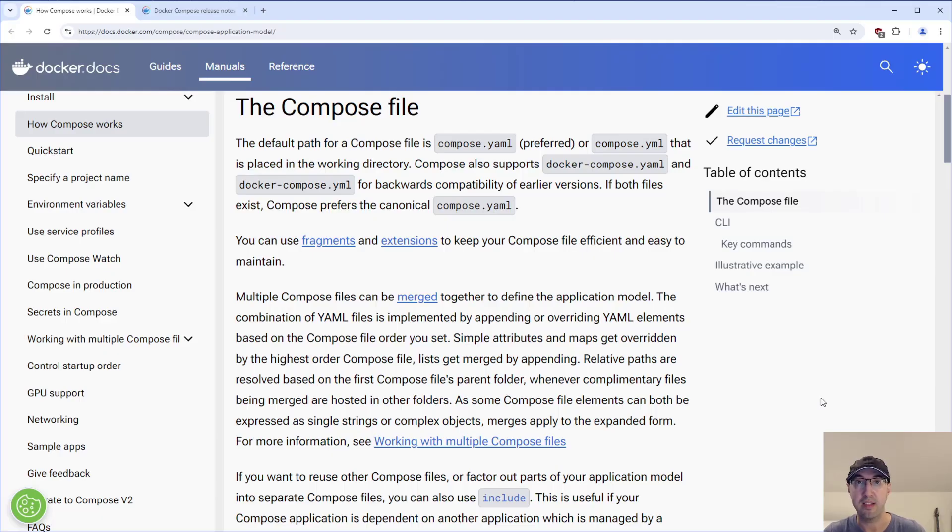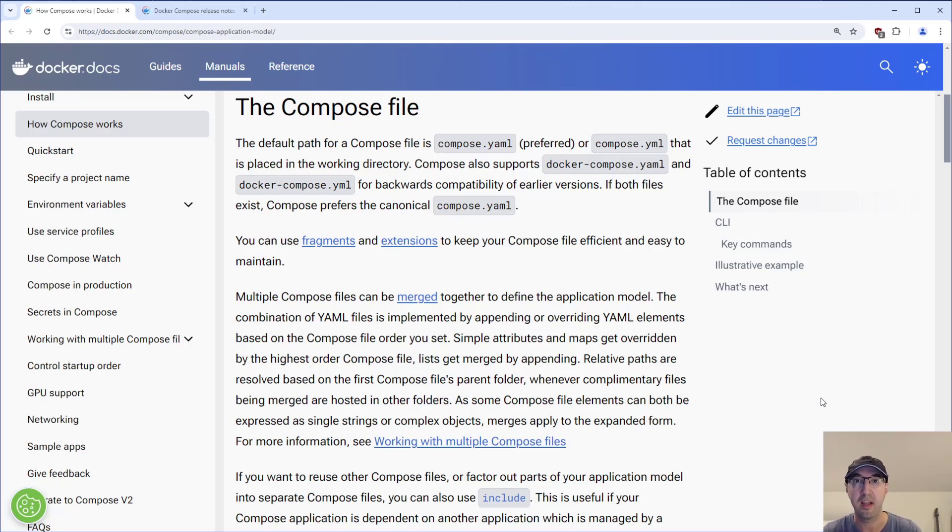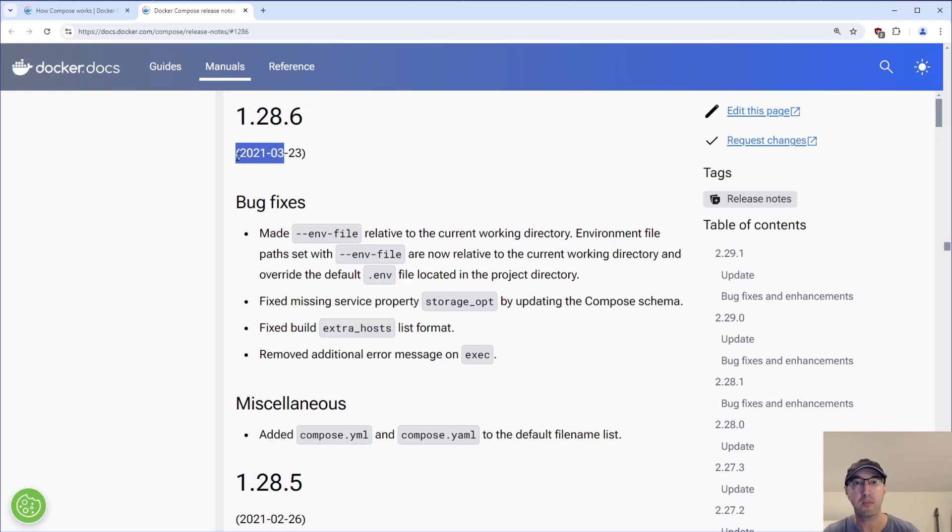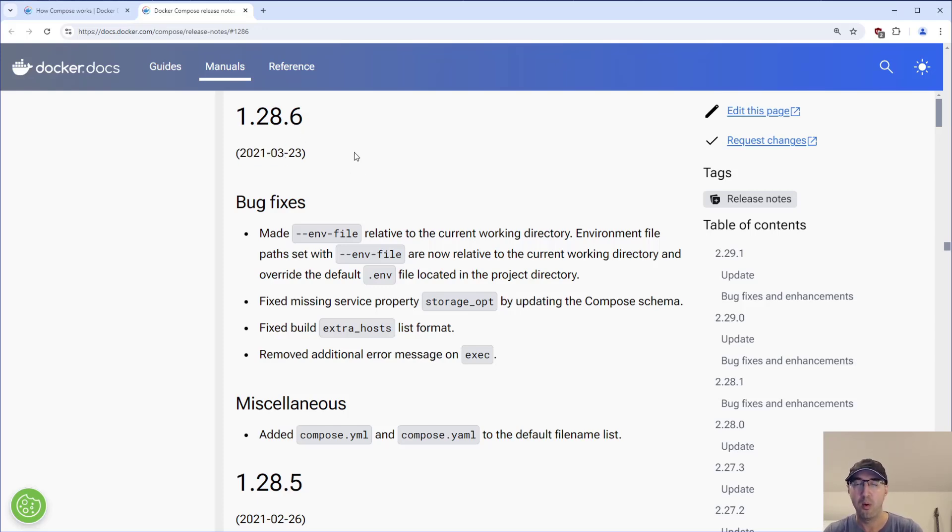Hey there, Nick Jatakis here. In this video, we're going to go over the naming conventions of the Docker Compose.yaml file. And if you go to the Docker Compose release notes for version 1.28.6, this is released back in March 2021 here. So it's above, you know, words are hard again.